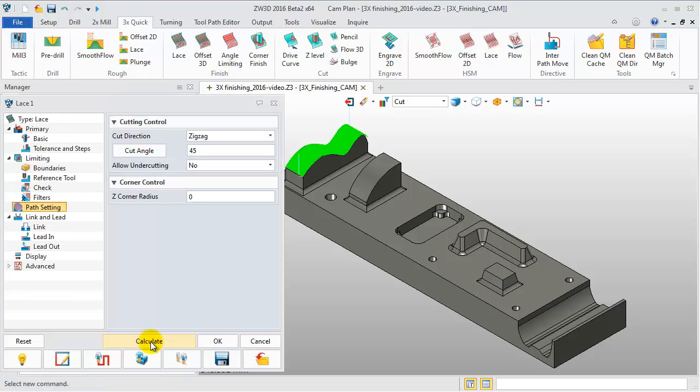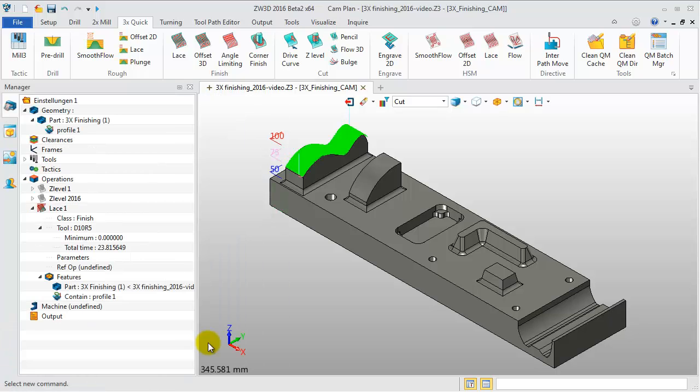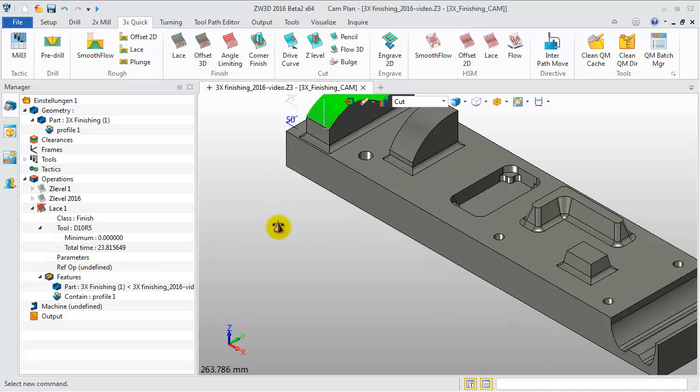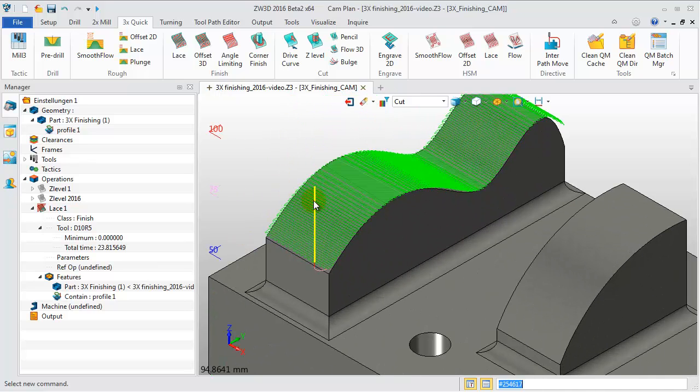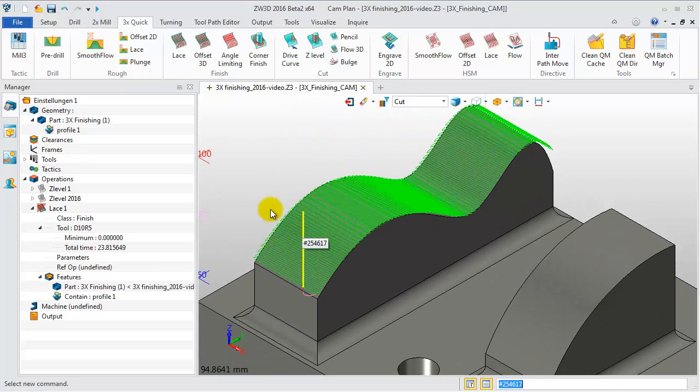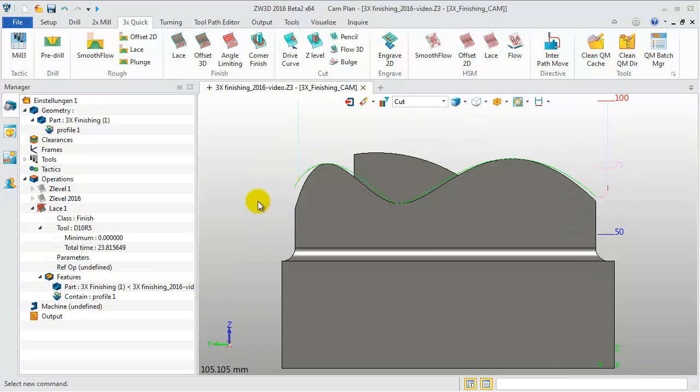This is the result. The tool path is tangent to the boundary. Change to left view, then click Verify the tool path.